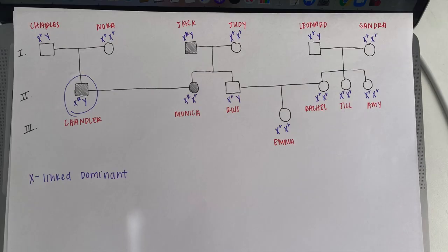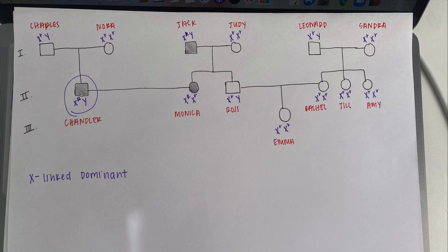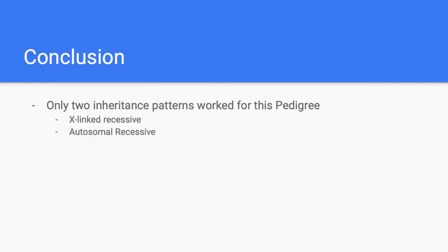Another example of an inheritance pattern that would not work for this pedigree is X-linked dominant. Although it may work for the Geller family, it does not work for the Bings, as Charles and Nora both have X's with little r's on them, so there is no way that Chandler could have a big R if neither of his parents do. In conclusion, there are only two inheritance patterns that work for the three generations of Friends characters we looked at, which are X-linked recessive and autosomal recessive.